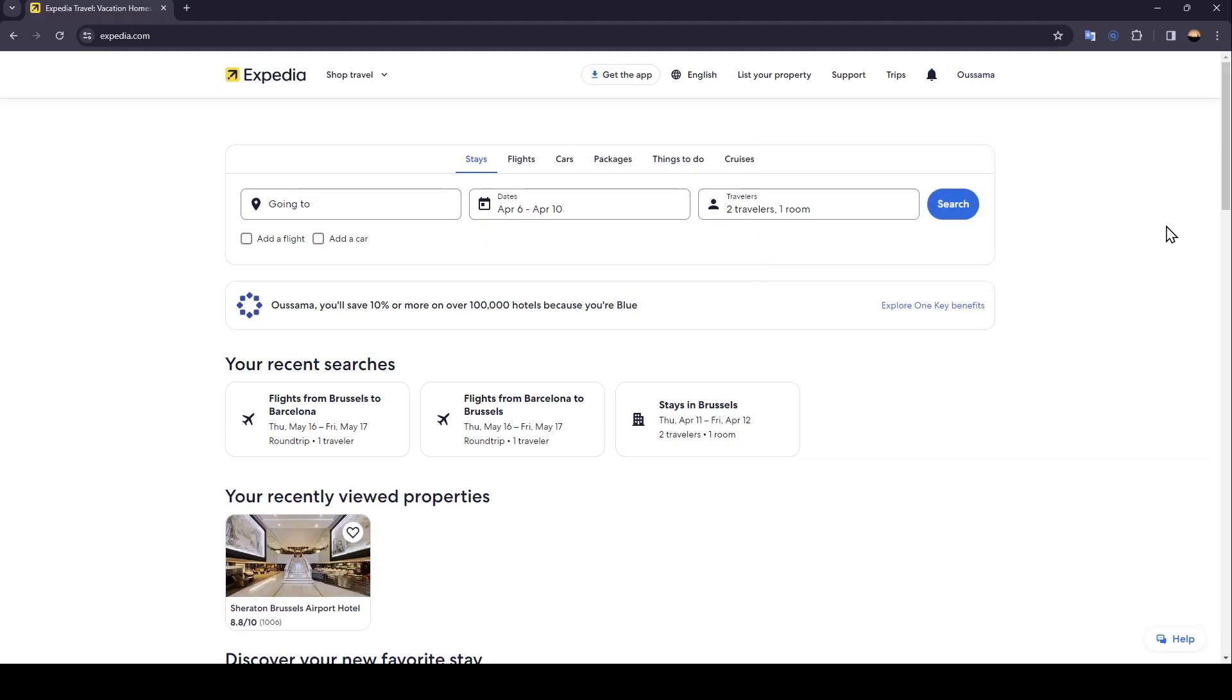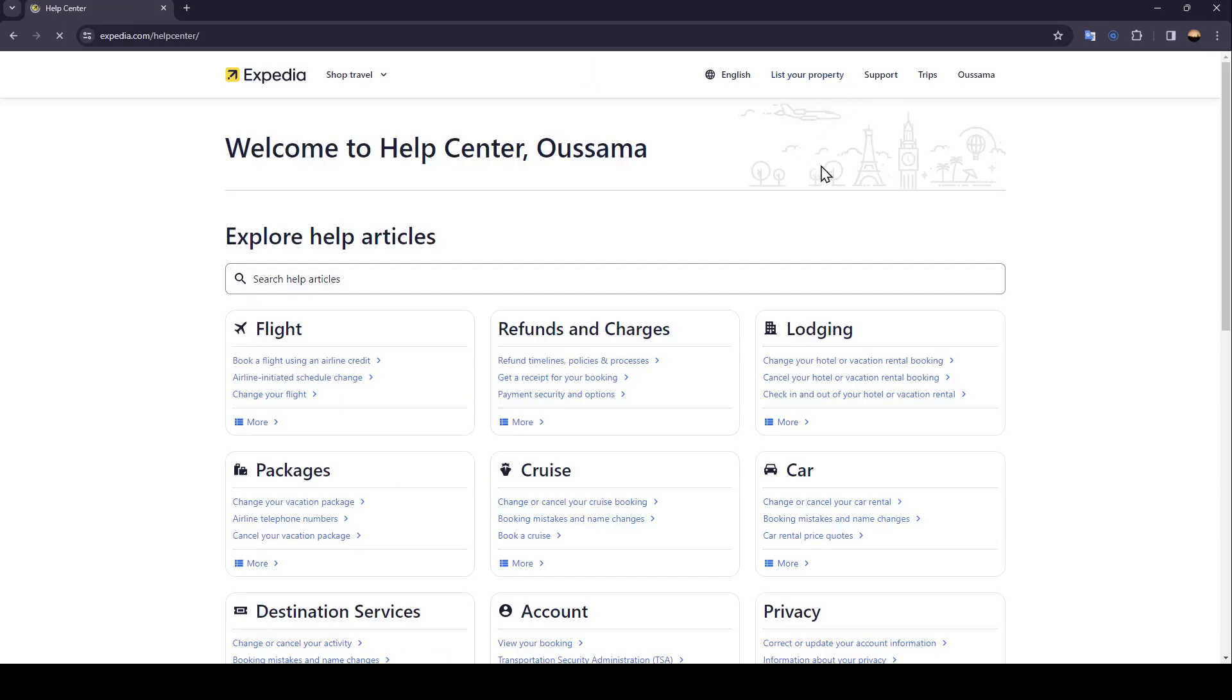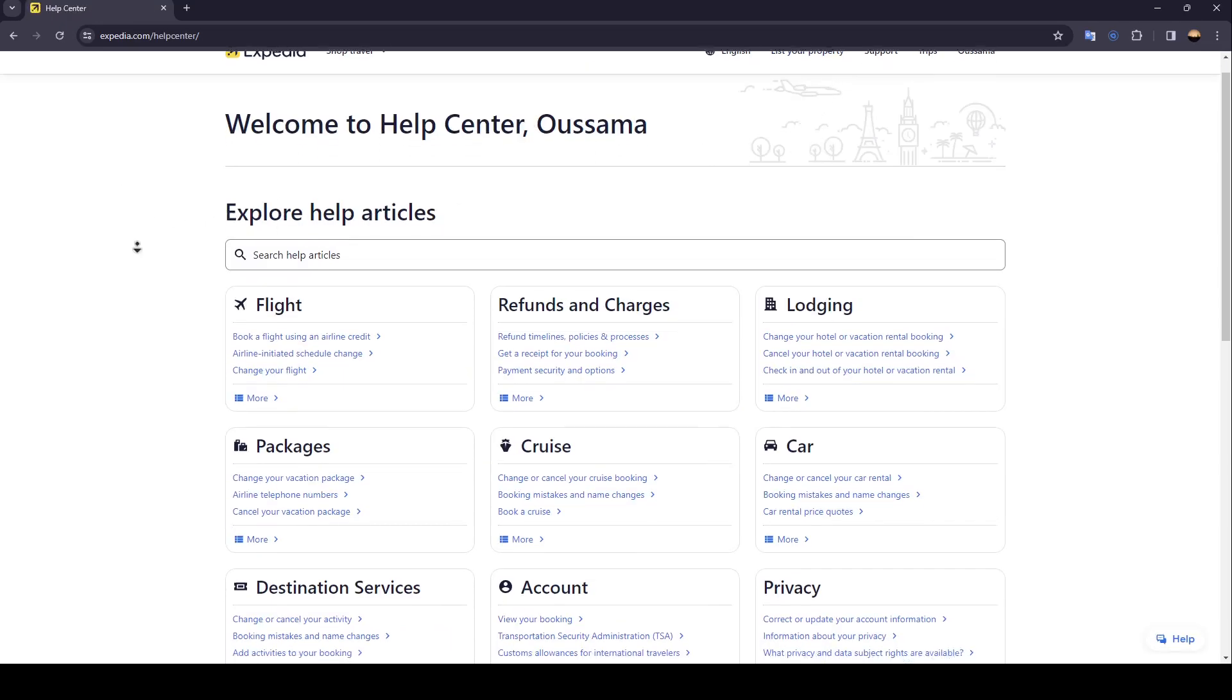So right now, in order to cancel a flight, all you need to do is go ahead and click on support. Once you click on support, you're going to be right here in this page.